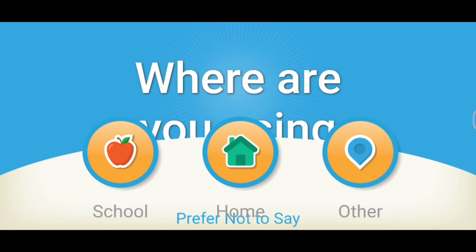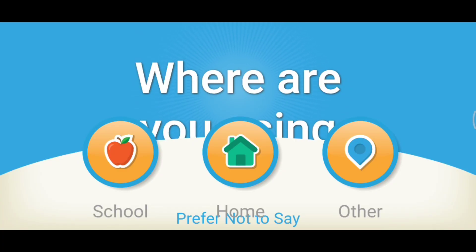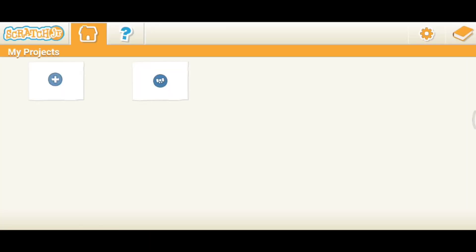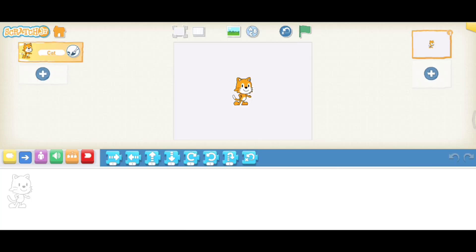Now the first interface shows you three options: Schools, Home, and Others. You can choose Schools or click on the Home button. If you want to start a new project, just click on the plus icon. Now your Scratch Junior application is starting on your phone.